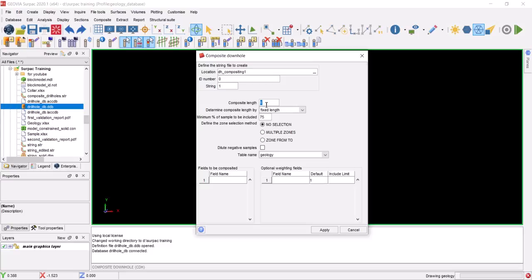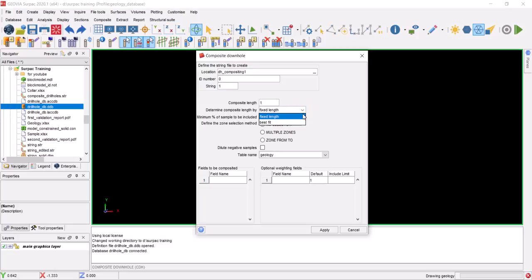What compositing does is create new equal-length intervals and assign weighted grades to them — that's what happens in the background. The composite length defines the size of these new equal intervals. To choose an appropriate composite length, you can display a histogram of the existing sample intervals and look at the most common interval length. For example, if most samples are one meter long, that value could be a good choice to use as the composite length.